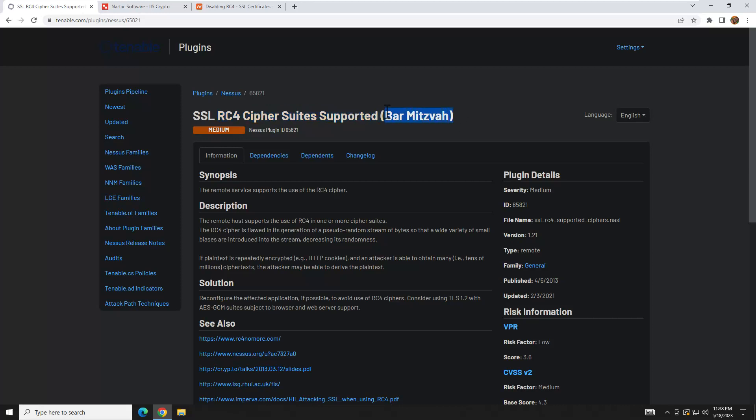Bar Mitzvah. What this means is that you have enabled this cipher suite, which is a deprecated protocol that has numerous vulnerabilities. If you happen to have this on your older servers and you have a vulnerability scan run, you're going to get flagged for this.